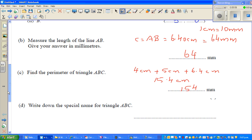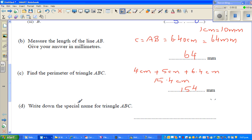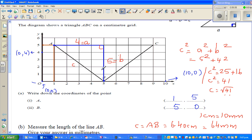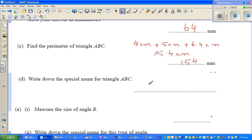Name the special name of triangle ABC. Looking at this triangle, this side is 4 across and 5 down, and so is this other side — both give 6.4 centimeters. So these two sides are equal. This is an isosceles triangle. The special name of triangle ABC is isosceles.